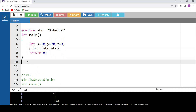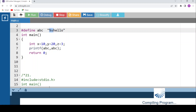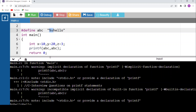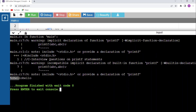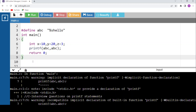Using #define: #define abc "hello". Then printf("%s", abc) prints 'hello' as the string, and because abc expands to "hello", printf(abc, abc) becomes printf("%s hello", "hello"), printing 'hello hello'. You can verify this in a Turbo C editor to avoid warnings.